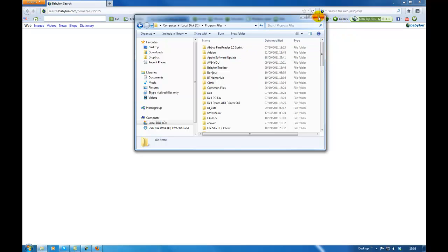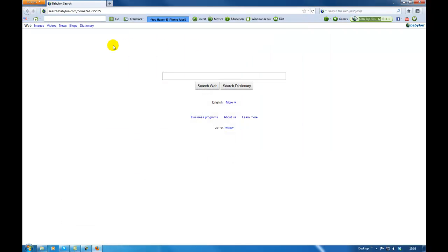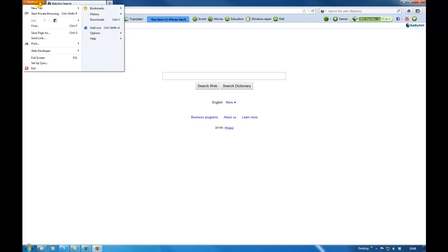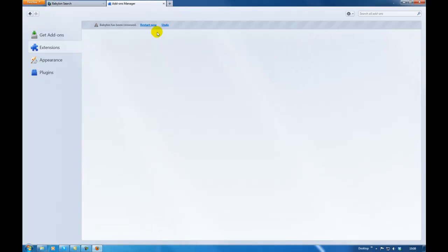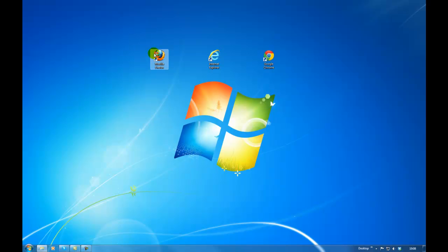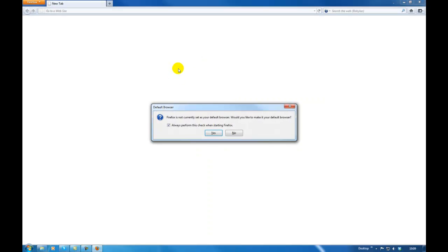But I'm going to show the other way before we remove this one. Go to the Firefox options, go to add-ons, and there in the extensions is the Babylon toolbar. Click remove and restart. That should have removed the toolbar.